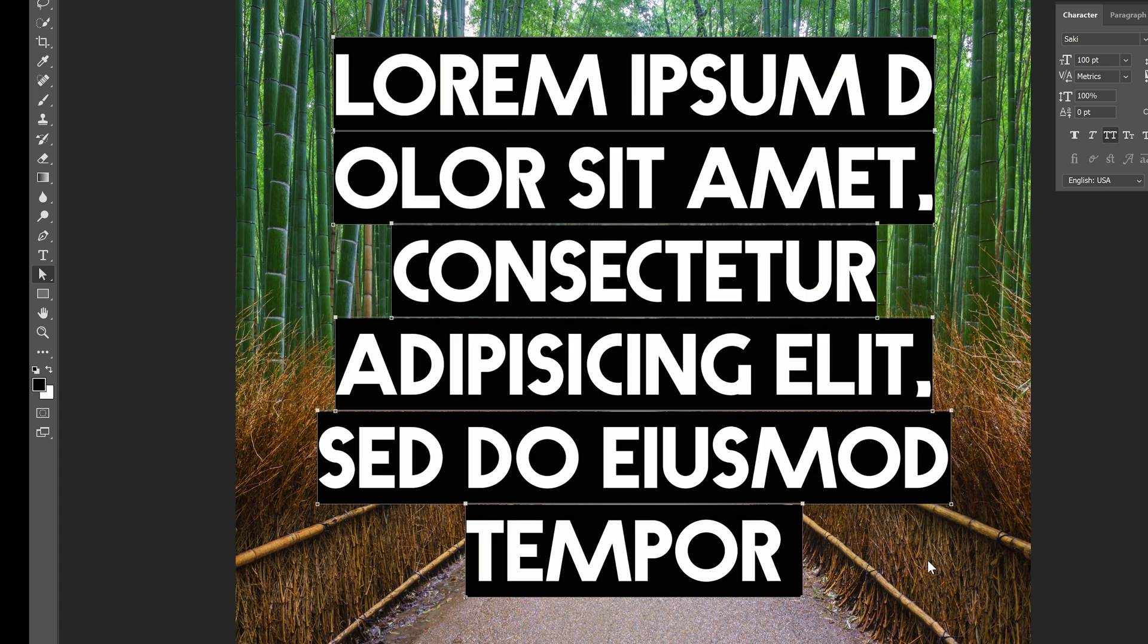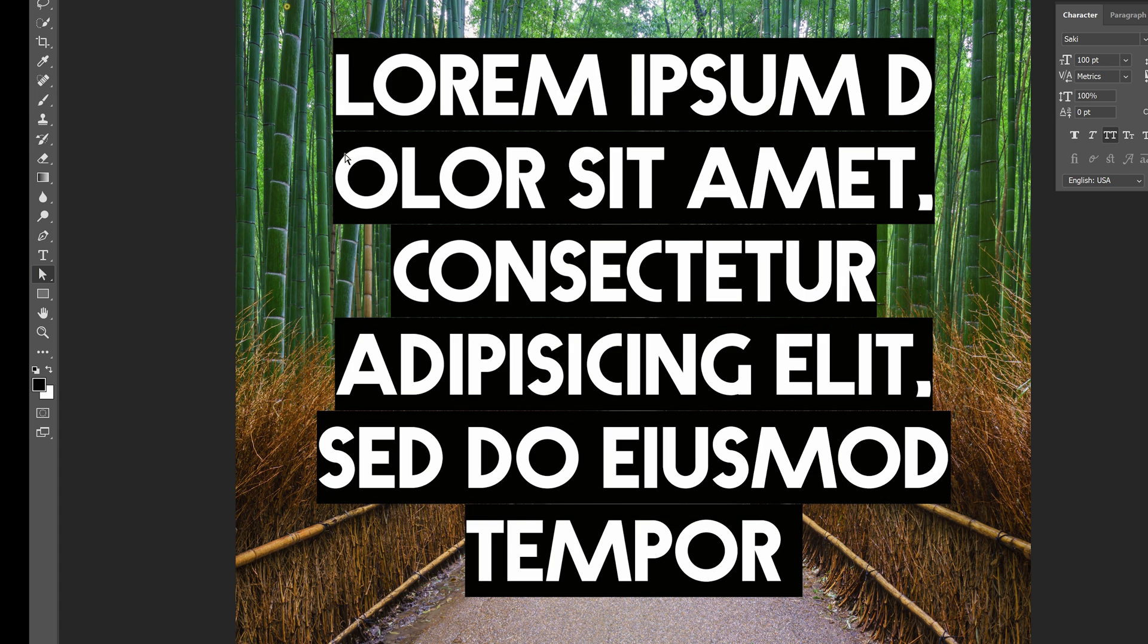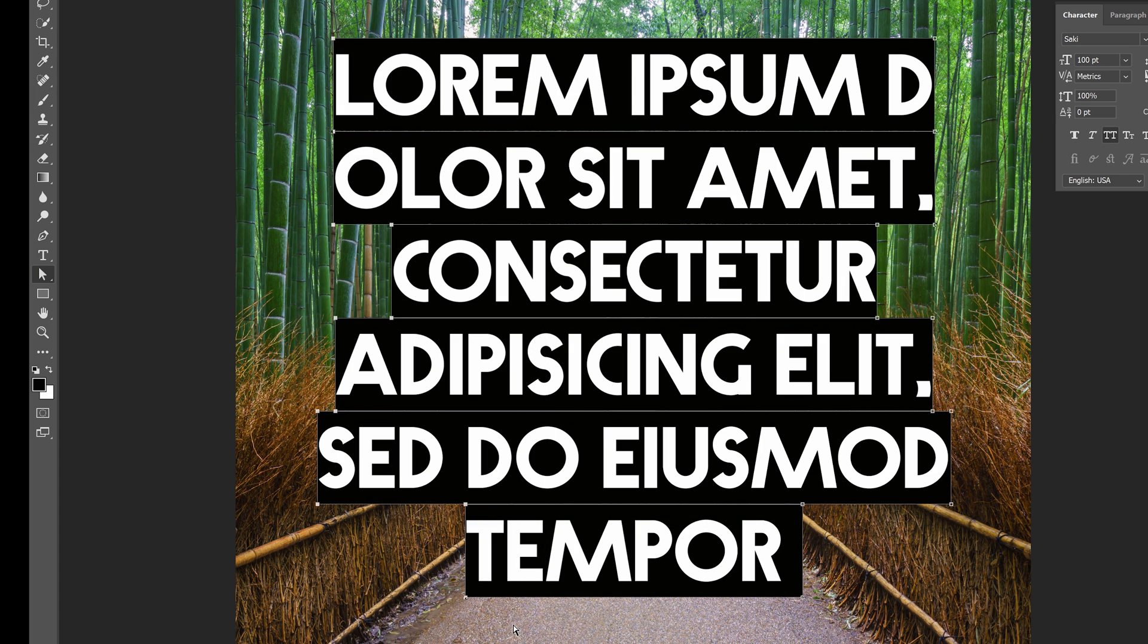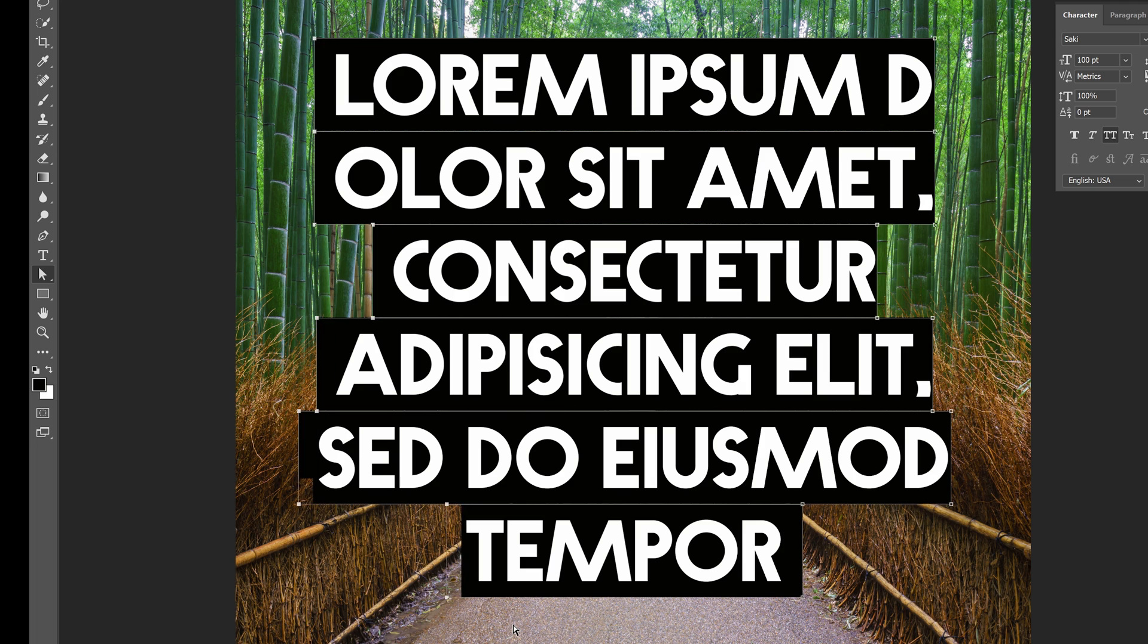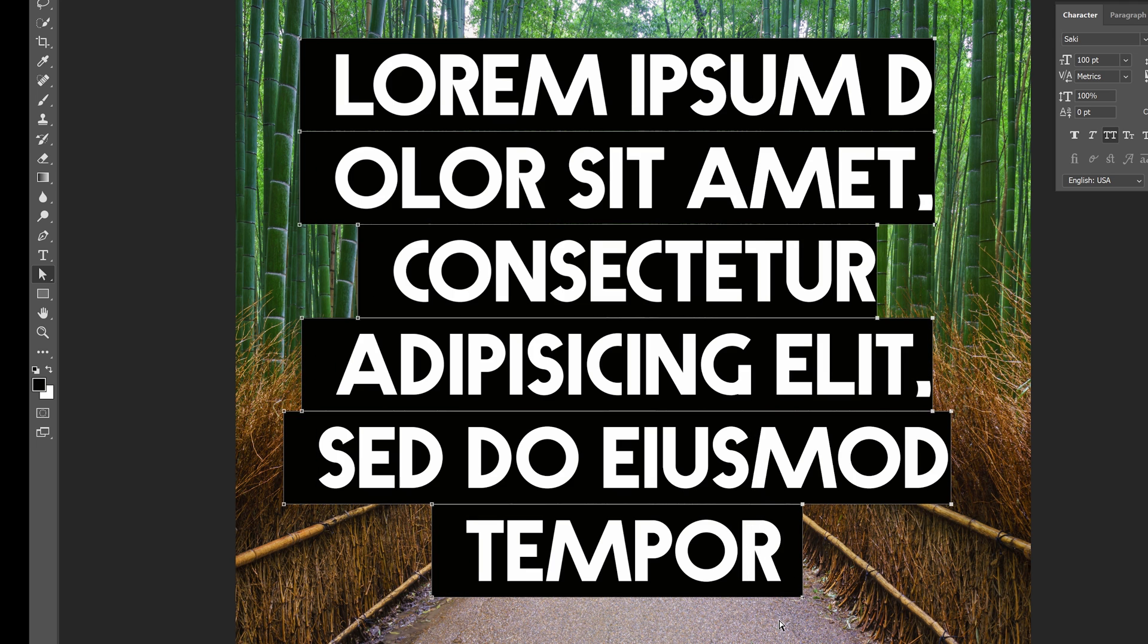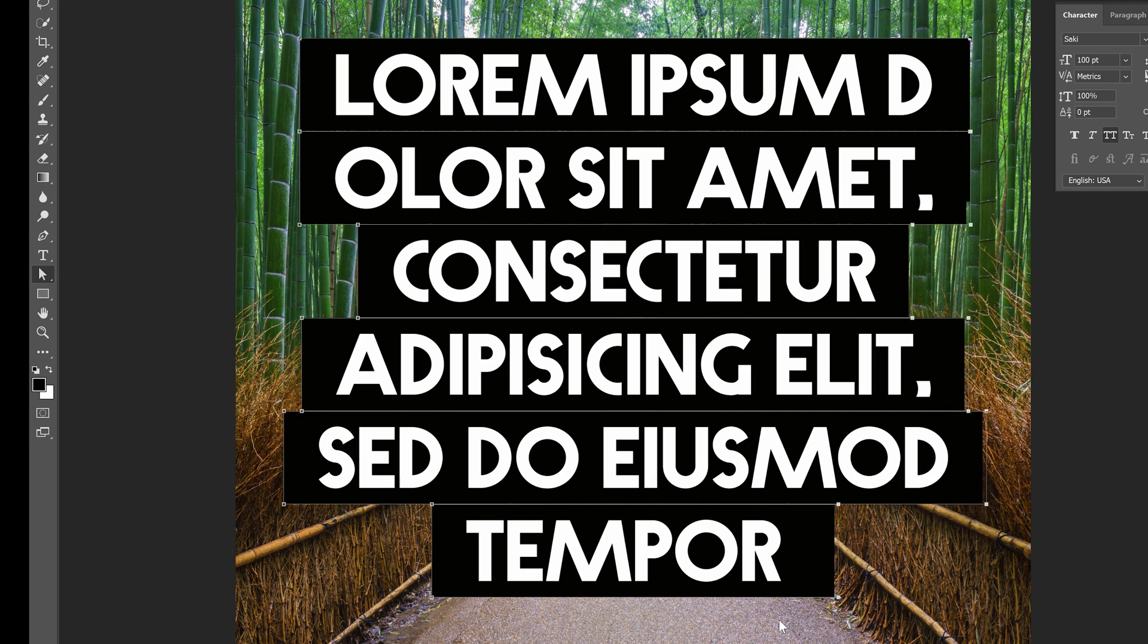Next select the left side of the text and then drag it outwards by holding the shift key and pressing the left arrow. Repeat this for the right side. And we're done!